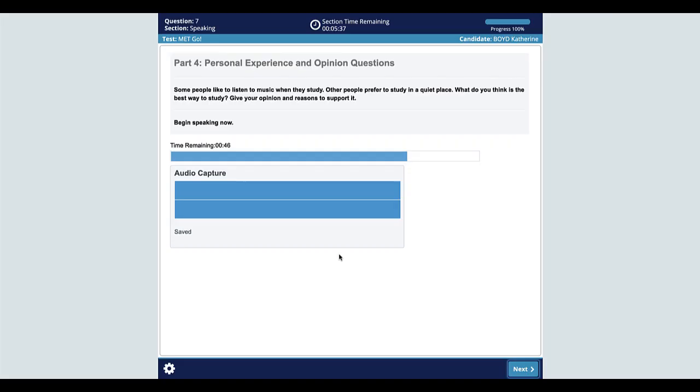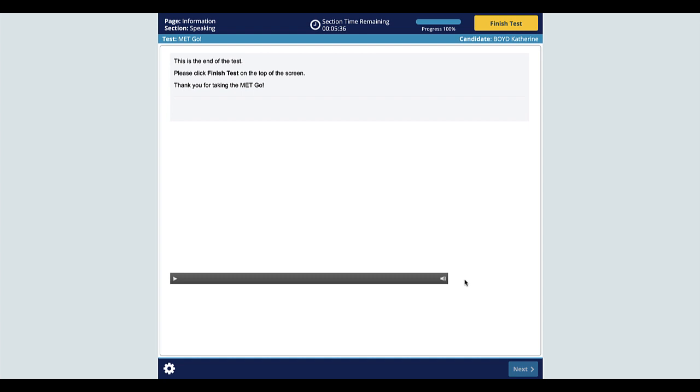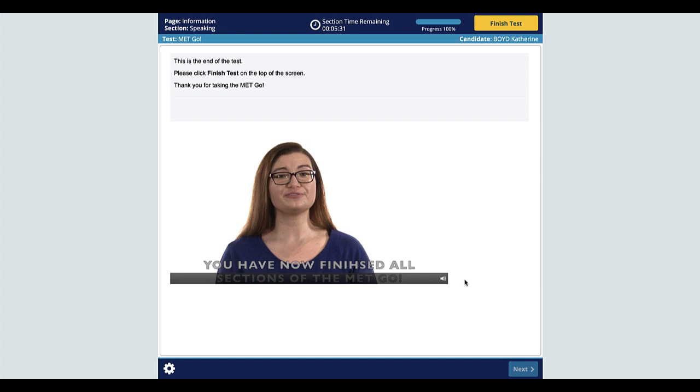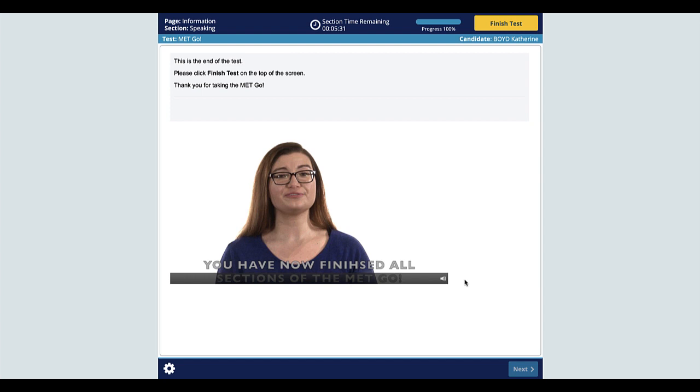This is the end of the MET GO speaking test. You have now finished all sections of the MET GO. Please click Finish Test on the top of the screen. This is the end of the test.